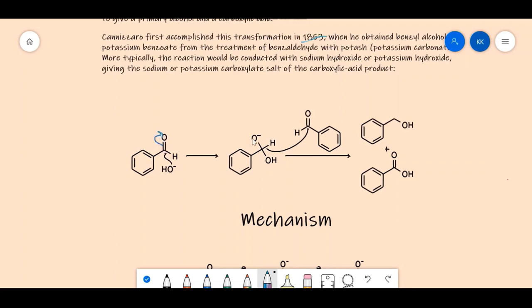The hydrogen then shifts and goes to the carbonyl carbon of a second aldehyde molecule, because the negative charge on oxygen wants to reform the pi bond. The pi bond is reformed, and the hydrogen attaching to the carbonyl carbon of the second molecule ultimately results in the formation of benzyl alcohol.